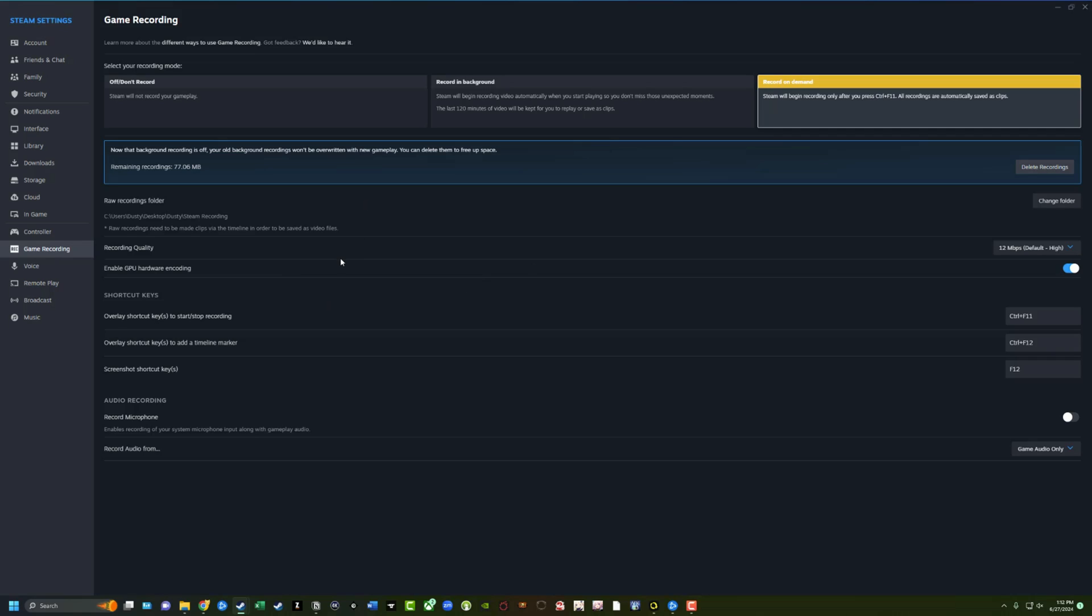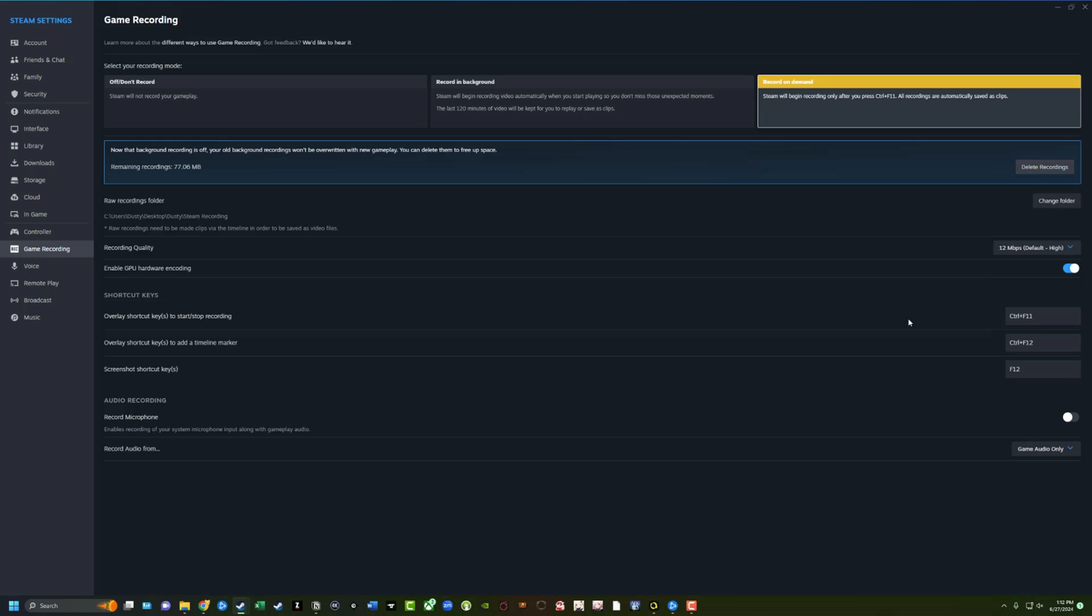Next is the recording quality. Under recording quality, you can see here there's an option from 1.5 megabits per second, which is the lowest all the way up to the highest, which is 24 megabits per second. I leave mine on the default, which is high, but depending on the power of your PC and the amount of storage you have, you might want to increase that just knowing that it's going to take up more space, the higher that you go.